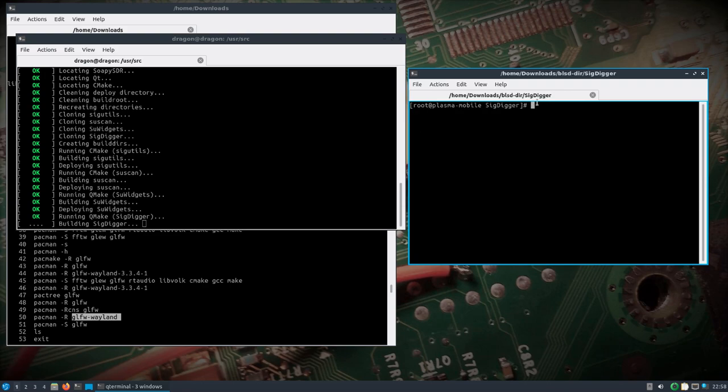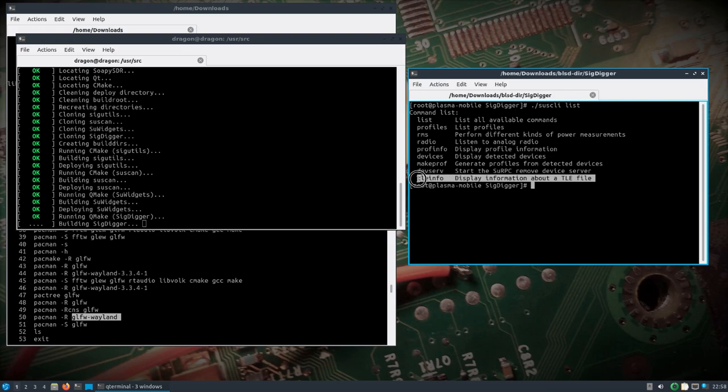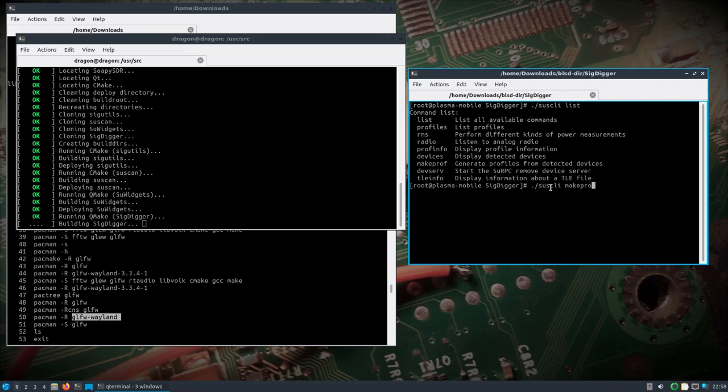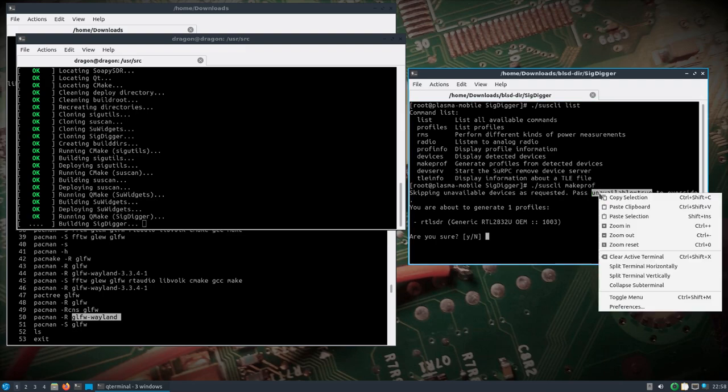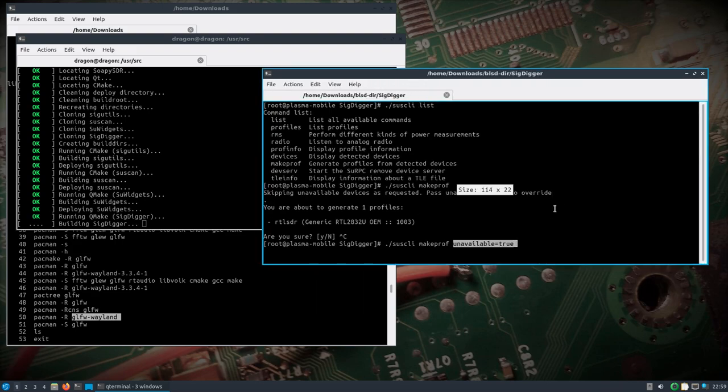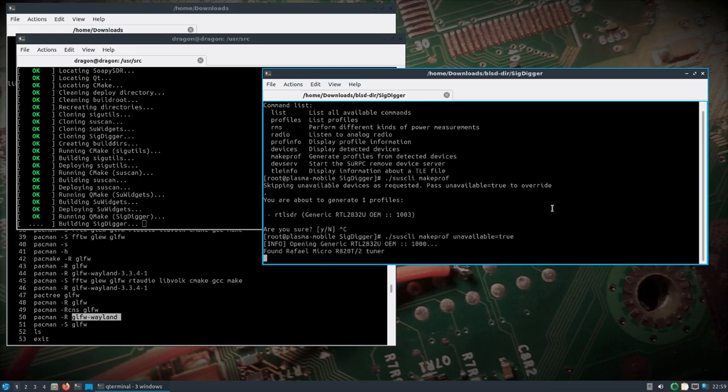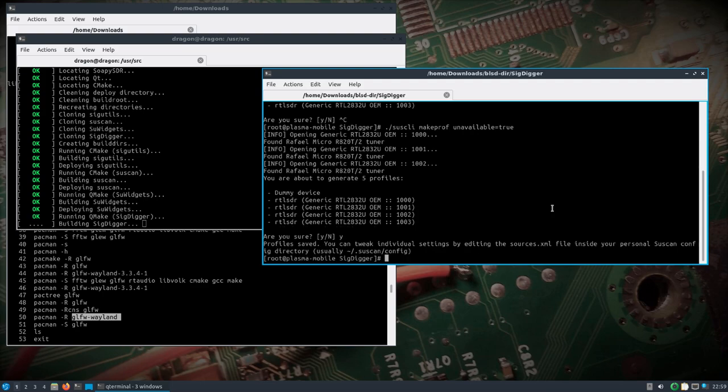What I need to see if we can do is dot forward slash list to see the different commands. We'll run the newest CLI because it's got that new feature TLE info. Let's try and make profiles, might have to mess with this a little bit. I see it wants to skip over some that are unavailable, let's see what happens if we run it again.